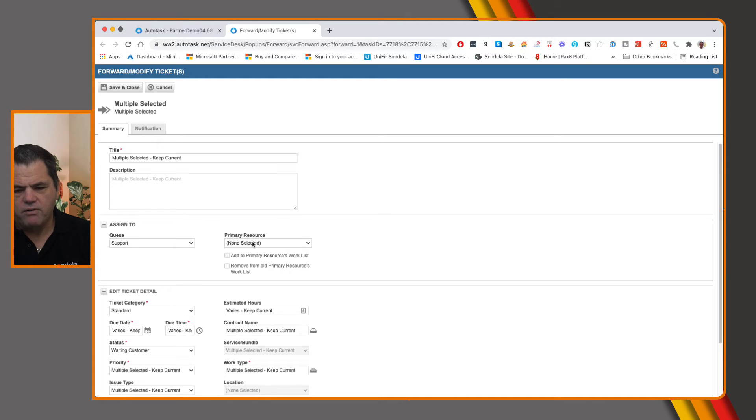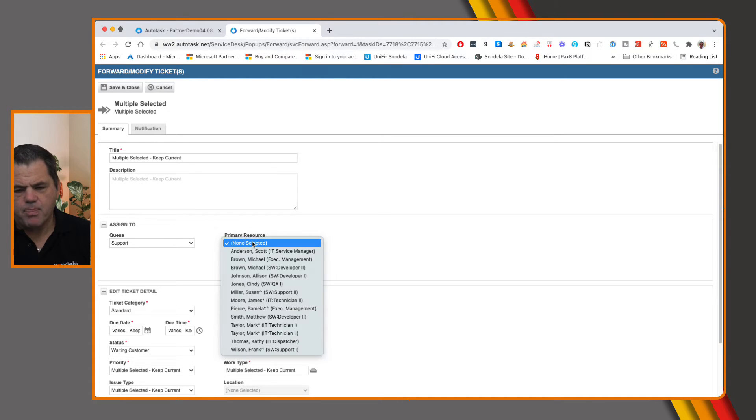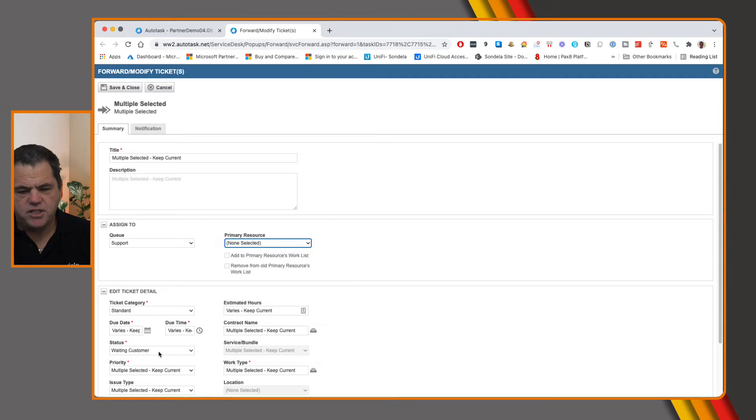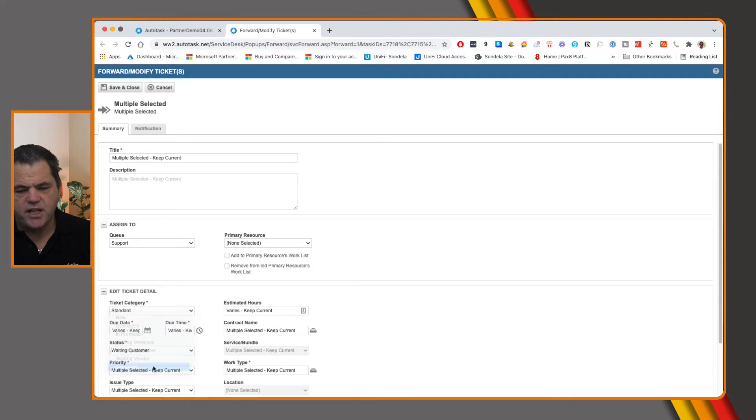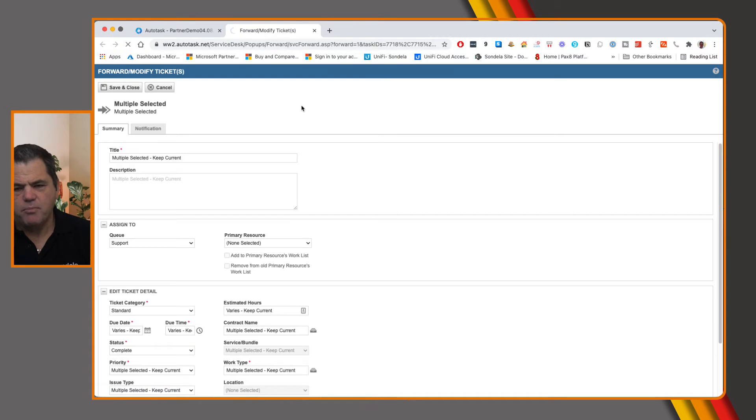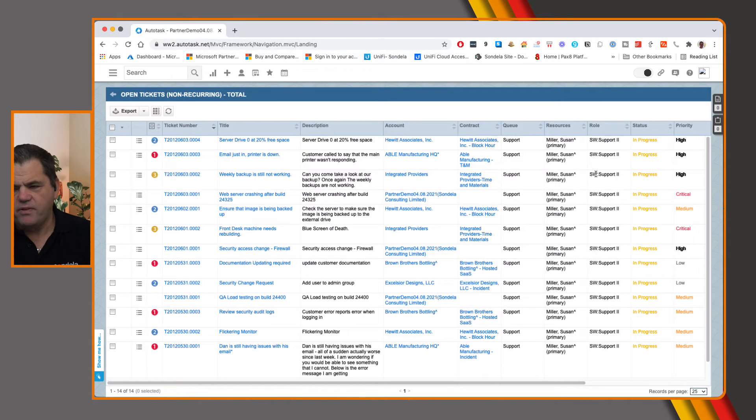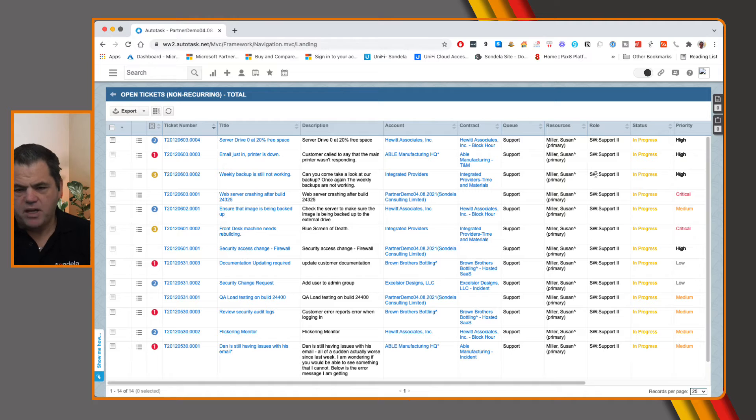And now we can go down and go ahead and let's say we want to change, let's change the status. So let's actually go and mark these tickets as complete. So when we complete these tickets, of course, they will now disappear from that list because they've been marked as complete.